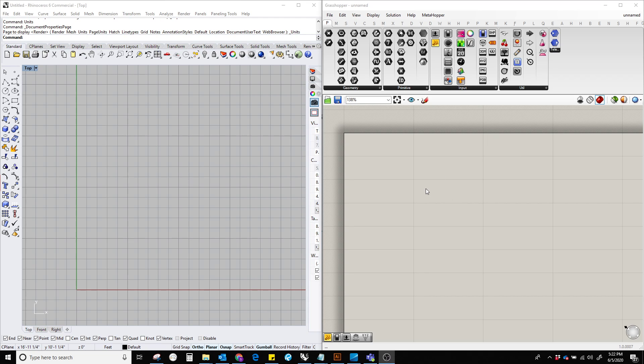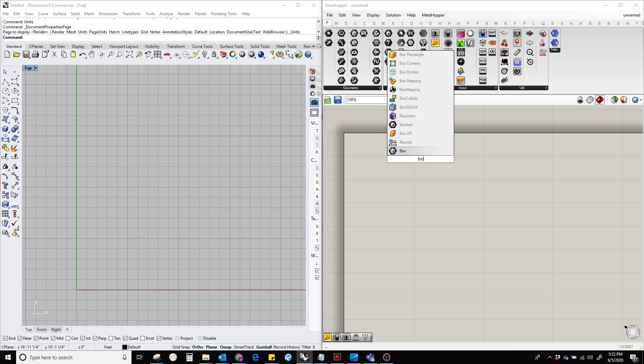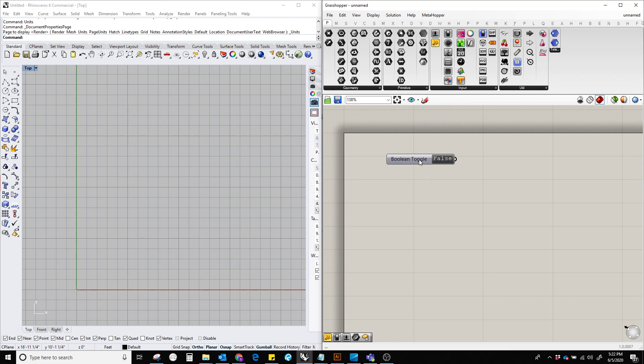Hello everyone. In this video, I'm going to show what is a Boolean toggle in Grasshopper. In order to do that, let's double click on the Grasshopper canvas and type Boolean toggle. There we go.